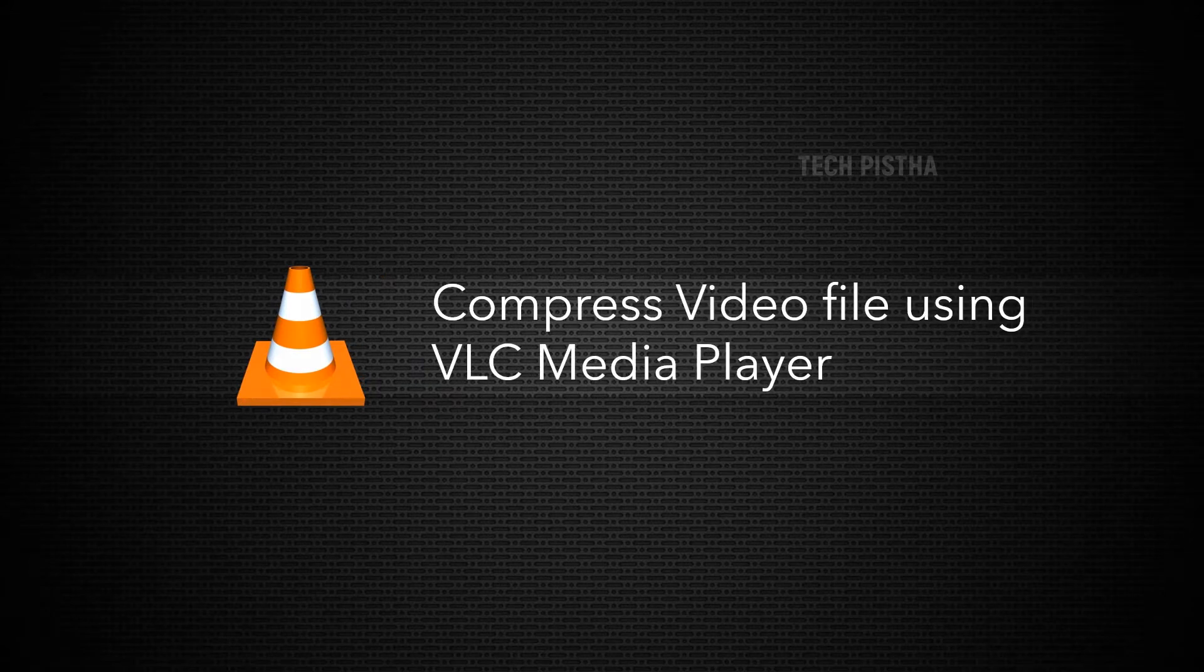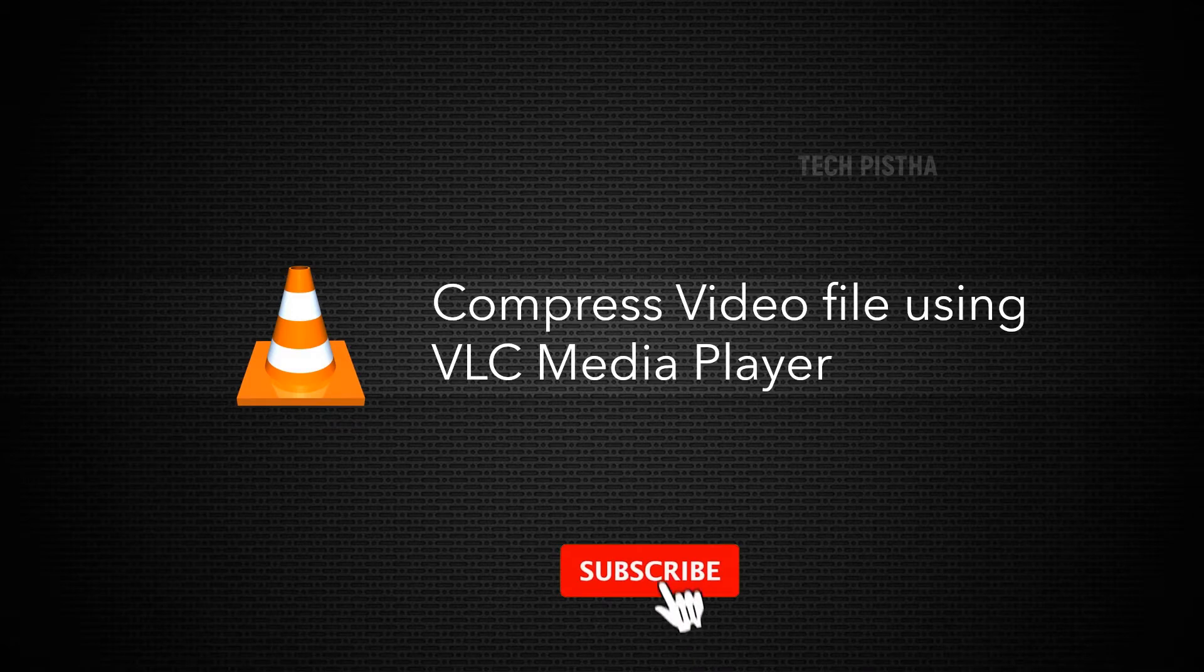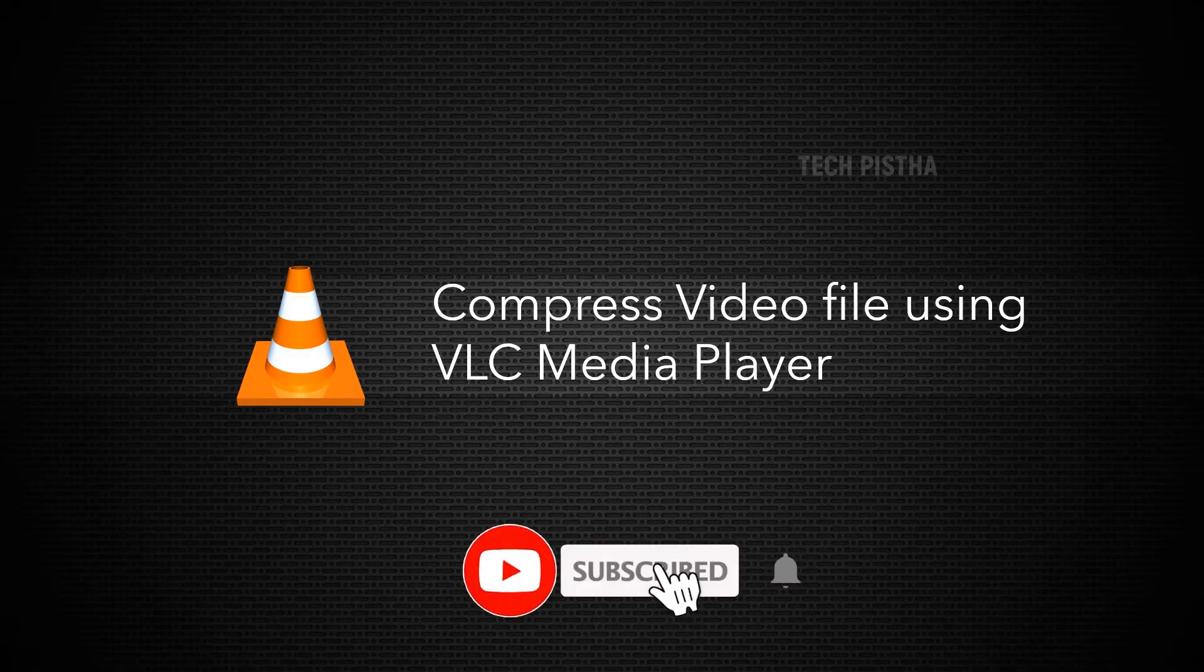Nowadays, the video compression process is much easier because many free tools are available to compress video size.